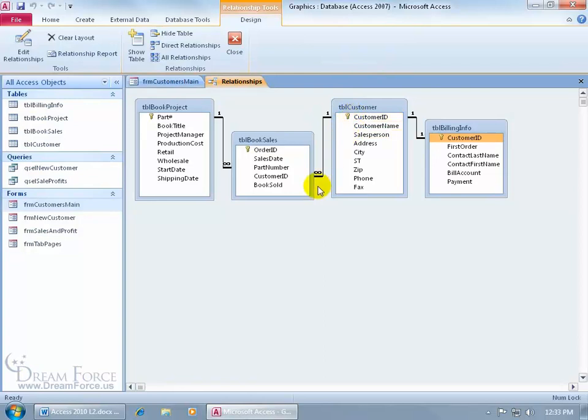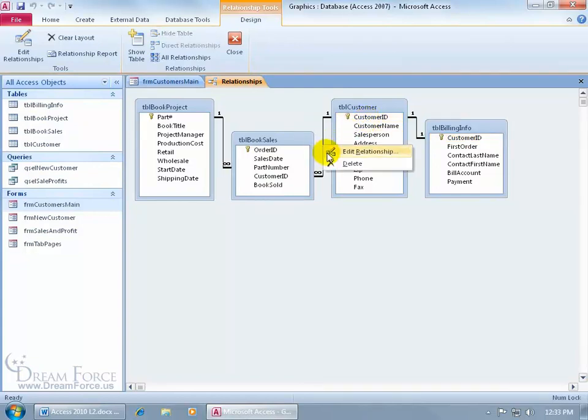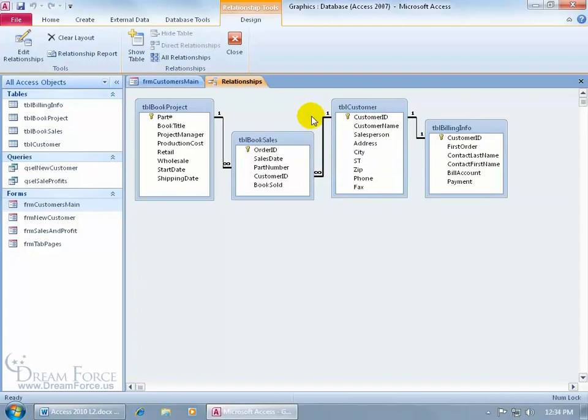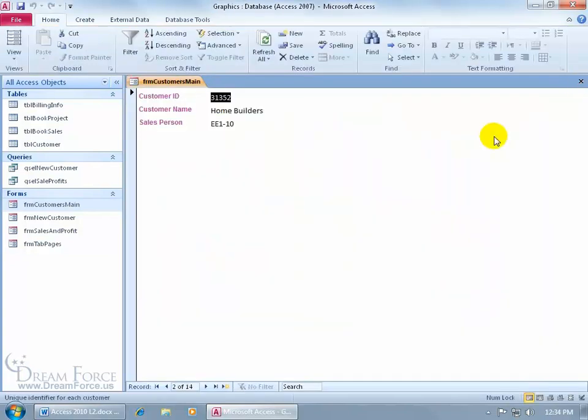Now, as a side note, if you don't have a relationship here, but you have the same fields, you know, Customer ID, Customer ID, and they've got the same data type, same type of data within those fields, but again, if I right-clicked and I deleted this relationship and they weren't linked up, you could still insert the subform. It takes a little bit of extra work, but it can be done. I'll go ahead and show you both ways, but let me go ahead and close out of here.